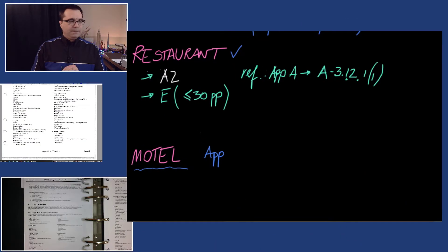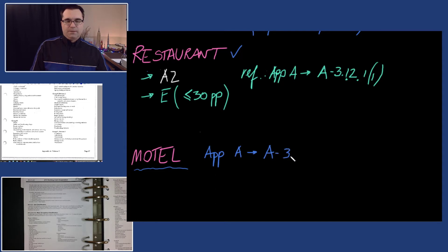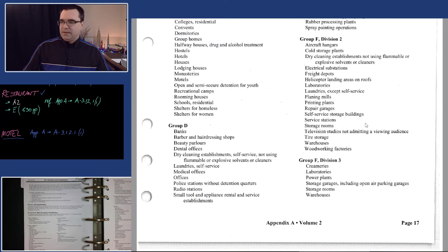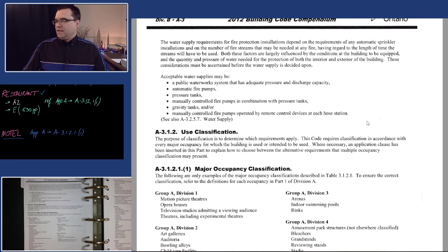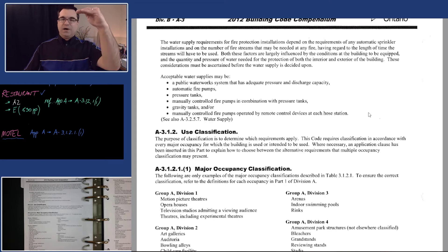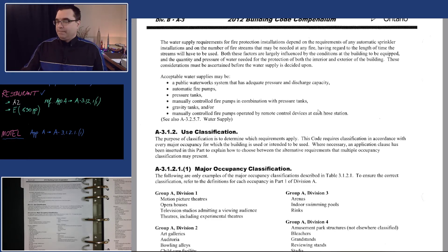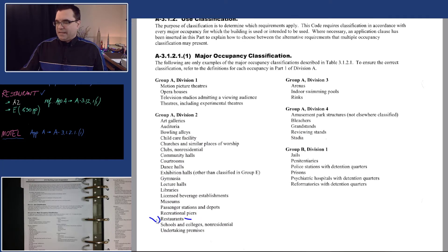Let me make this a bit bigger. We're going to use Appendix A as our starting point again — this is under A 3.1.2.1.1. I'm going to bring that up on screen so we can view it properly. We go to the very beginning and look for 'motel'. Start from A1, read all the way to F3 — no cheating or skipping.